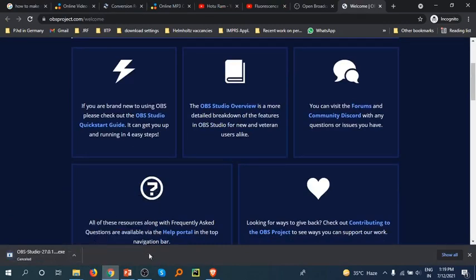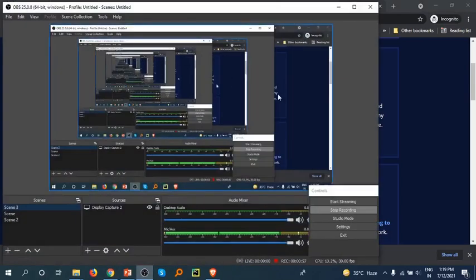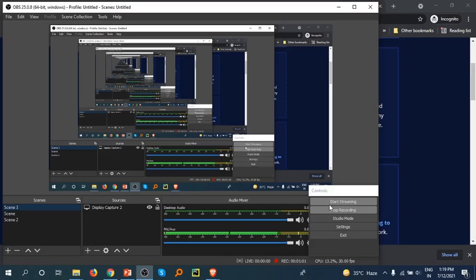This is how you can use OBS Studio. Here you can see you can start streaming from OBS Studio and you can start recording from OBS Studio. And there is desktop audio.